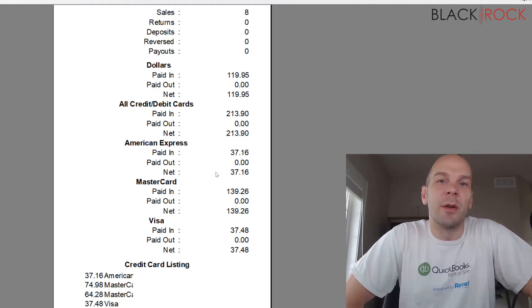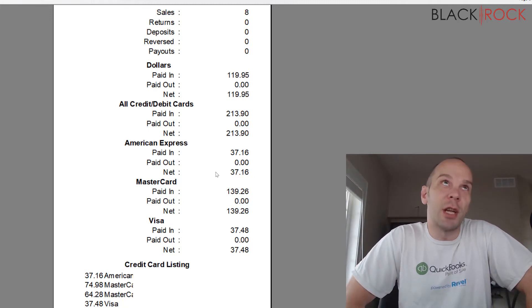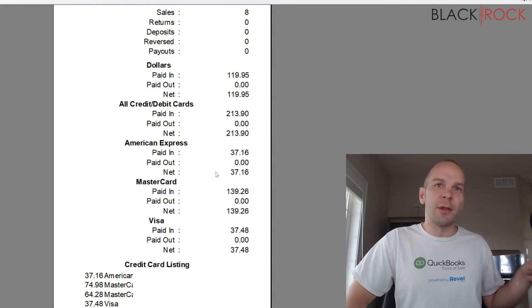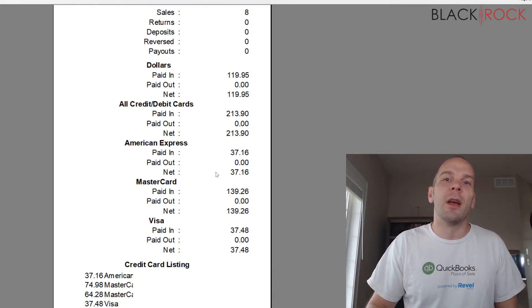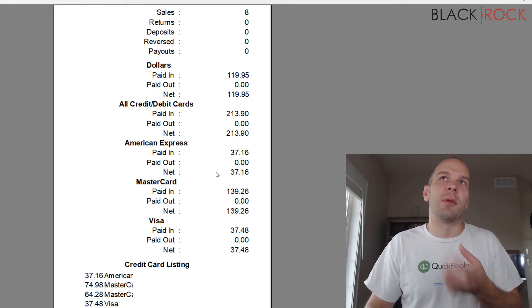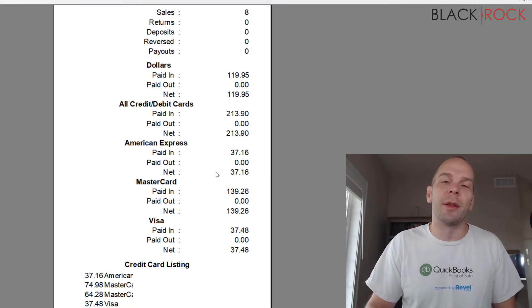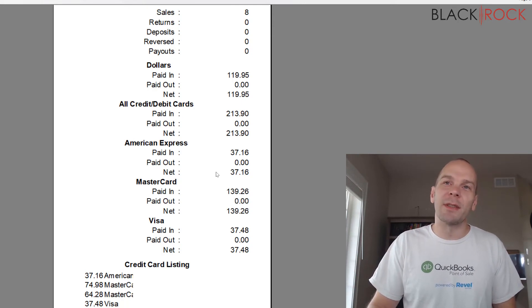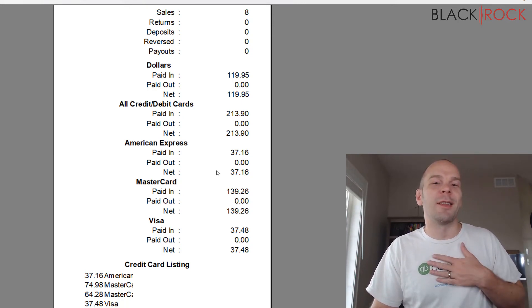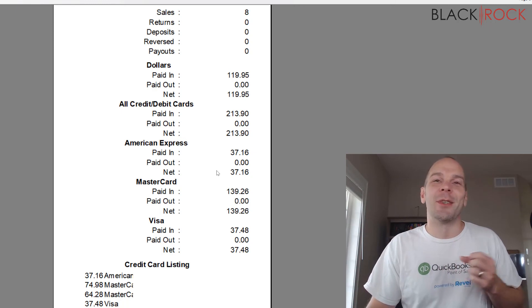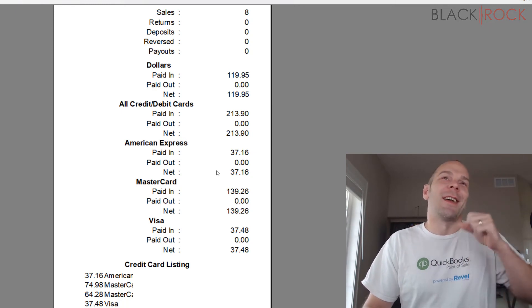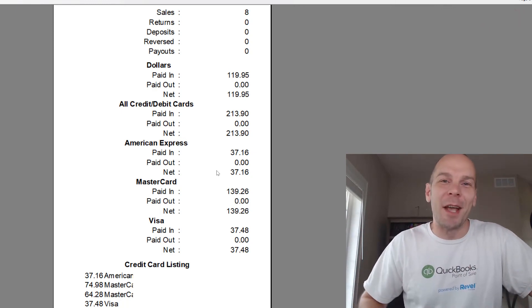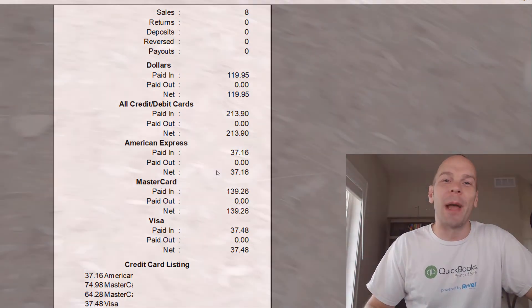So we've gone through a shift change drawer count, counting the drawer for each different shift, and having your employees be responsible for their own drawer and their own shift. And there you have it. My name's Peter with BlackRock Business. Thanks for coming along on this little journey with shift change drawer count. And I hope you have yourself an excellent day. We'll talk to you later. Bye.